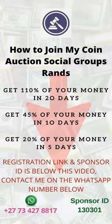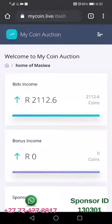How do you become part of the MyCoinAuction social community, where people interact, discuss, share proof and testimonials? There are many groups on Facebook, on WhatsApp, on Telegram, on Instagram.